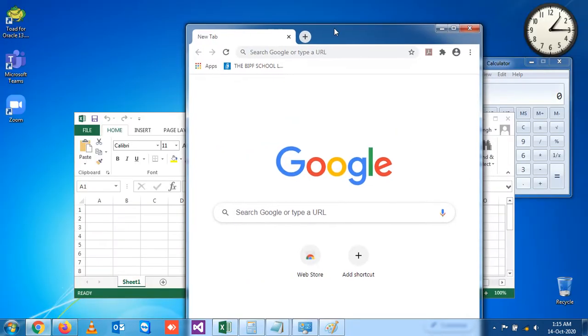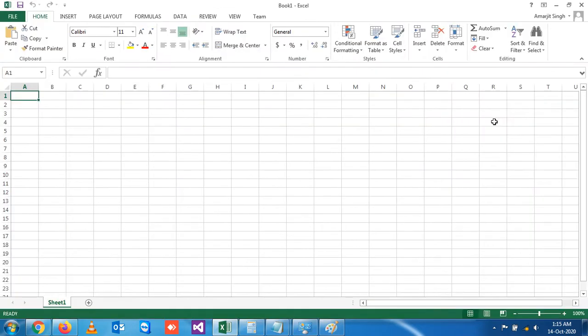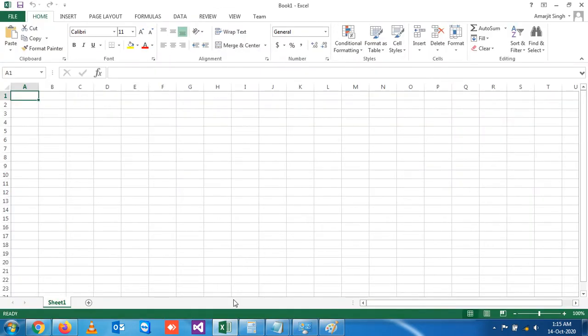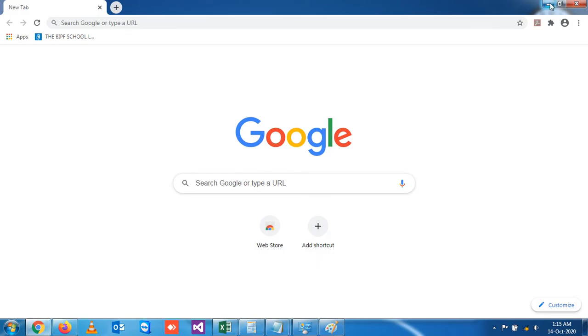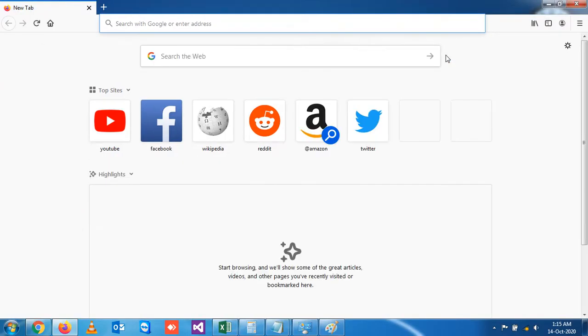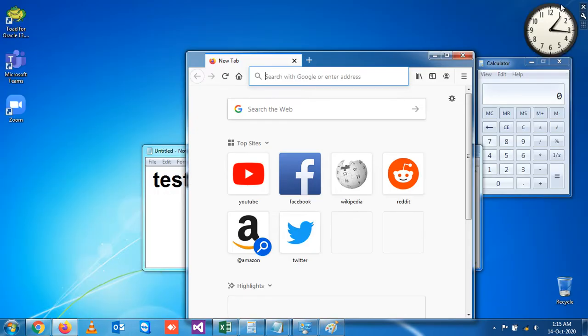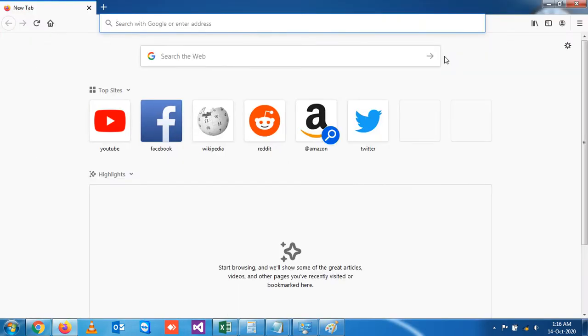Let's say these are all in maximized format. Now, what do you do if you want to open a new application which is present on your desktop? You have to minimize one by one, isn't it?